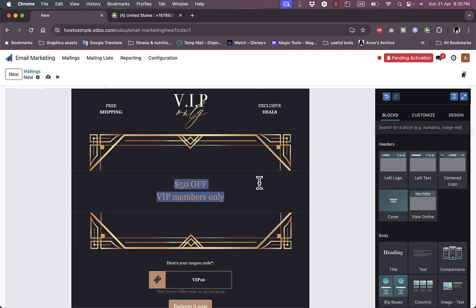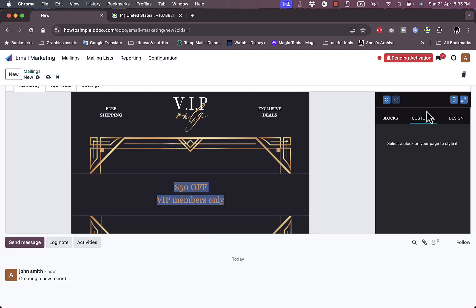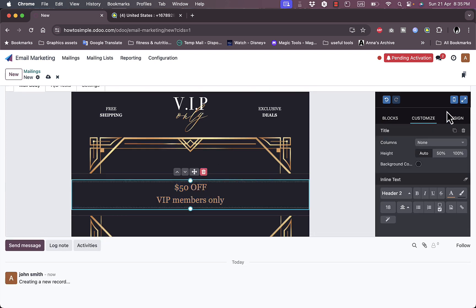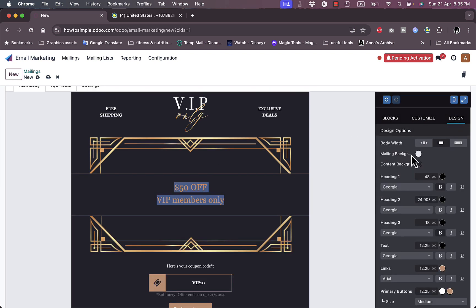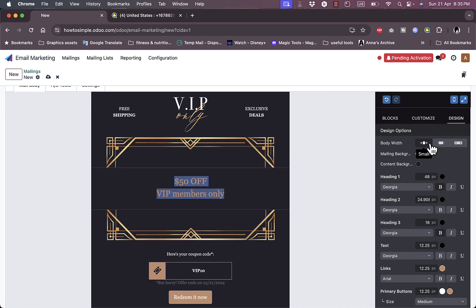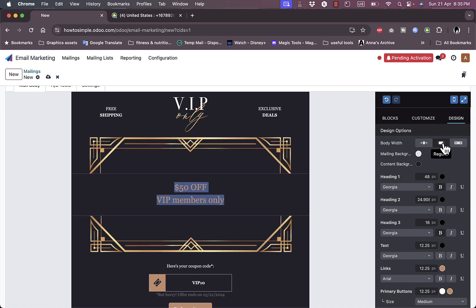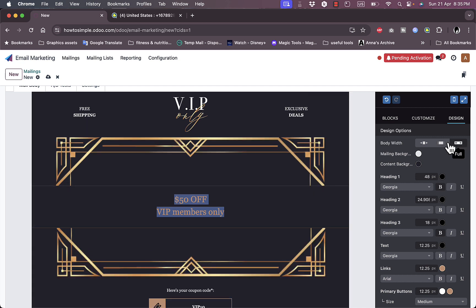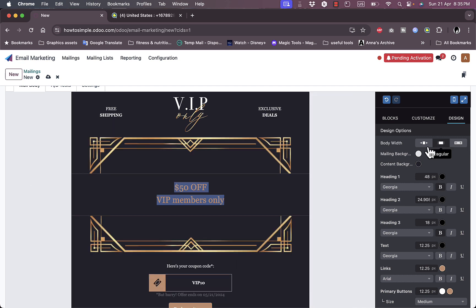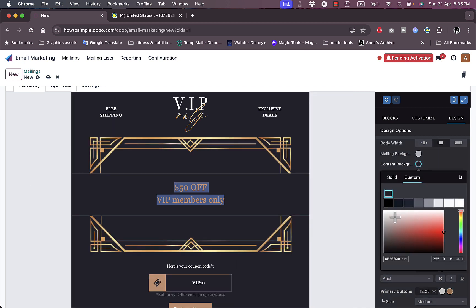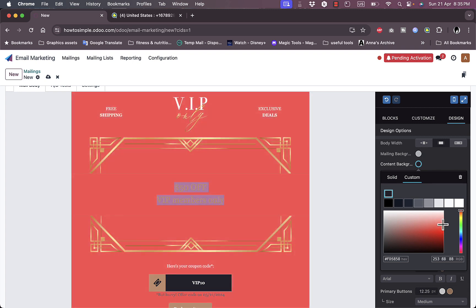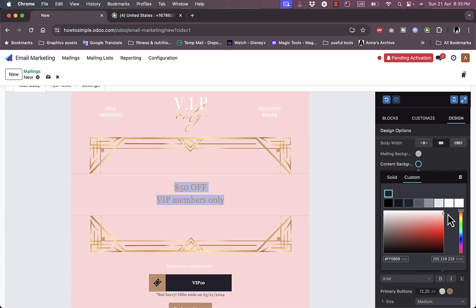I can view here the blocks, the different blocks I can customize. I click on the block to customize it. I can click on the design to edit the design options. Now this is small or large or I can make it full to fill in the page. The mailing background, the content background—I can change the content background, make it like a pink color for example.